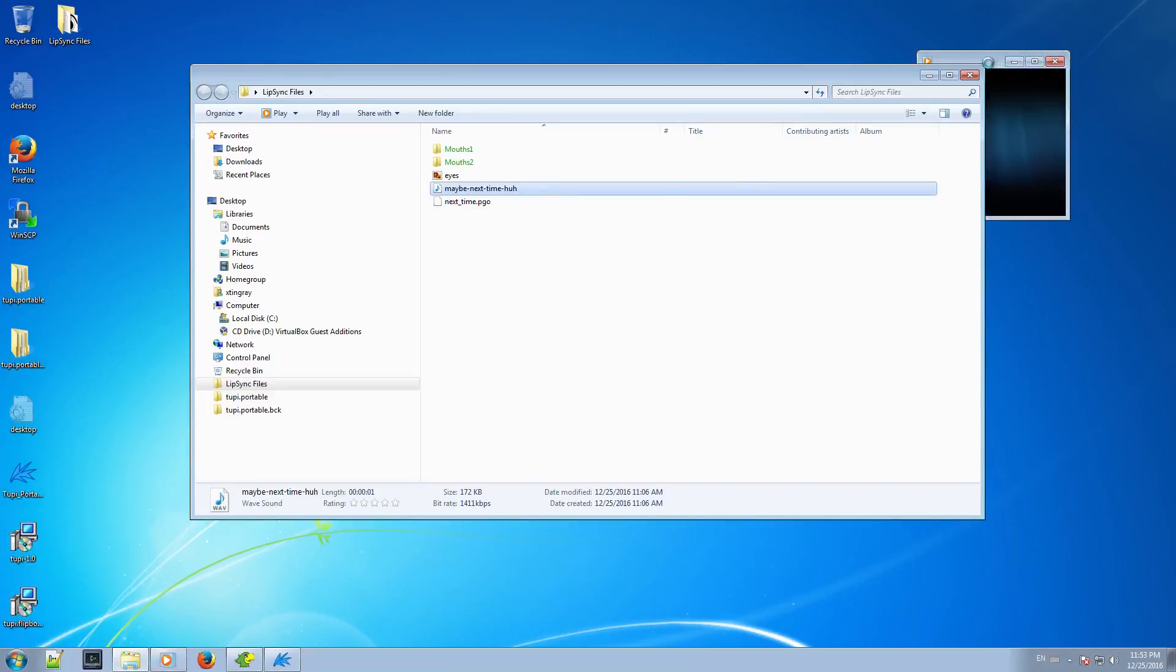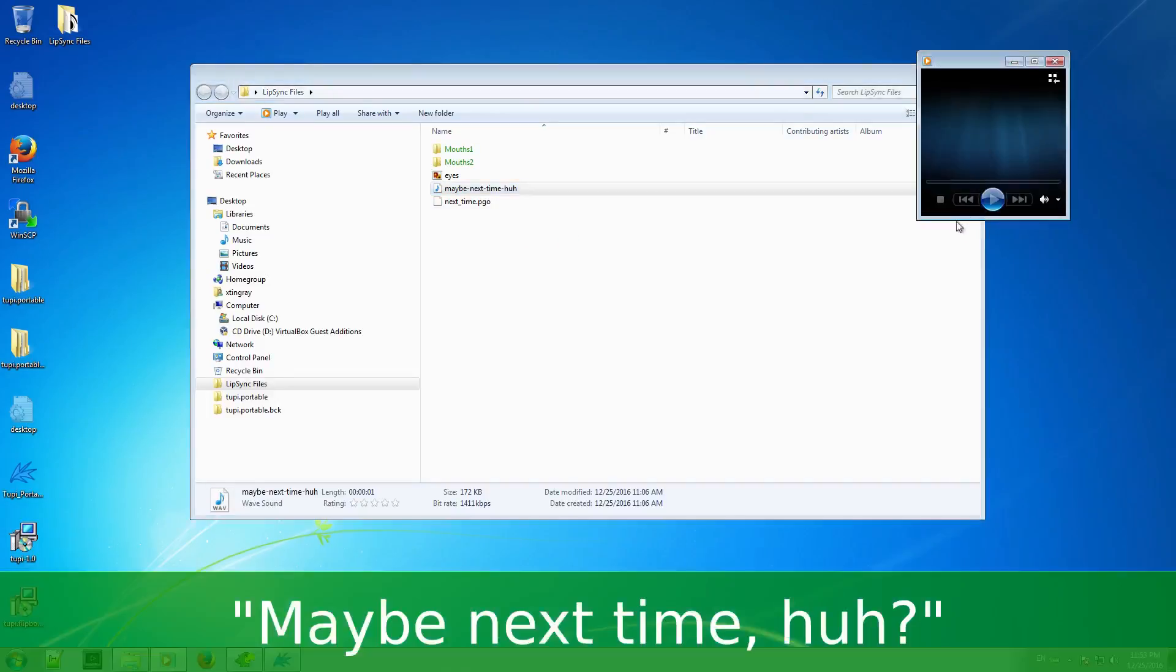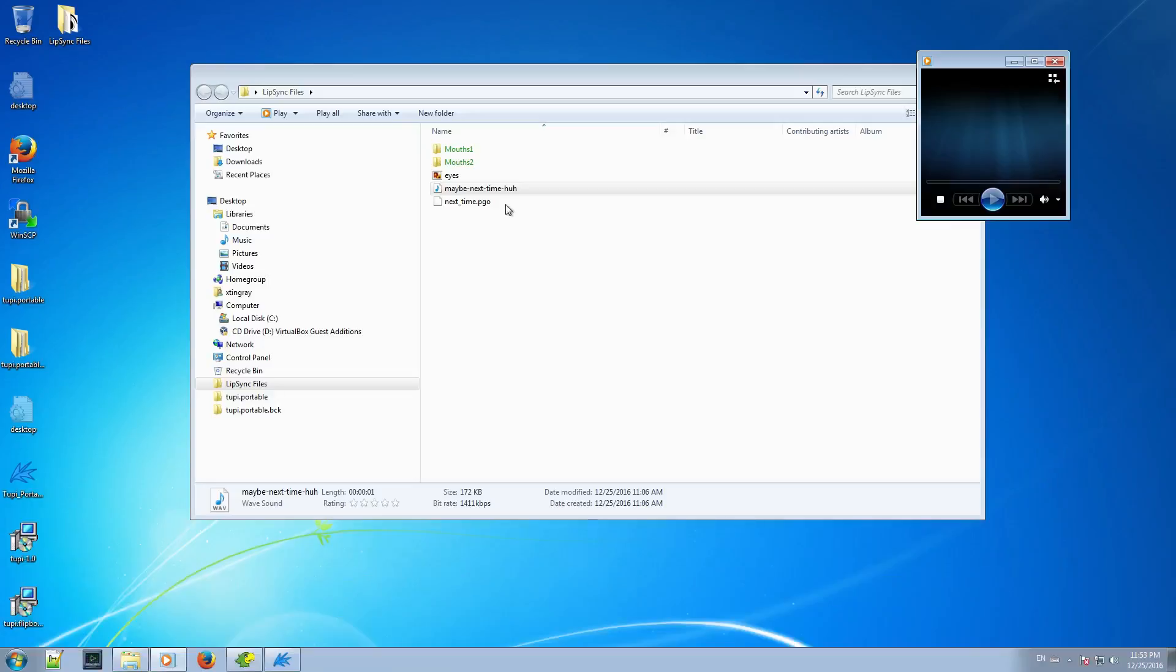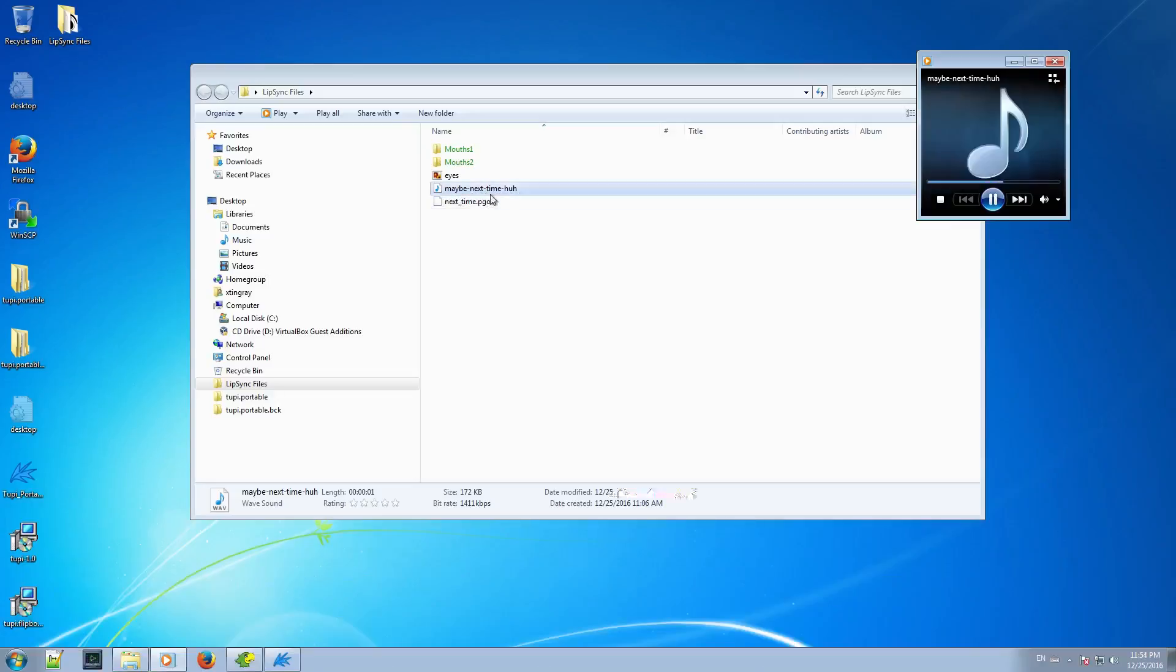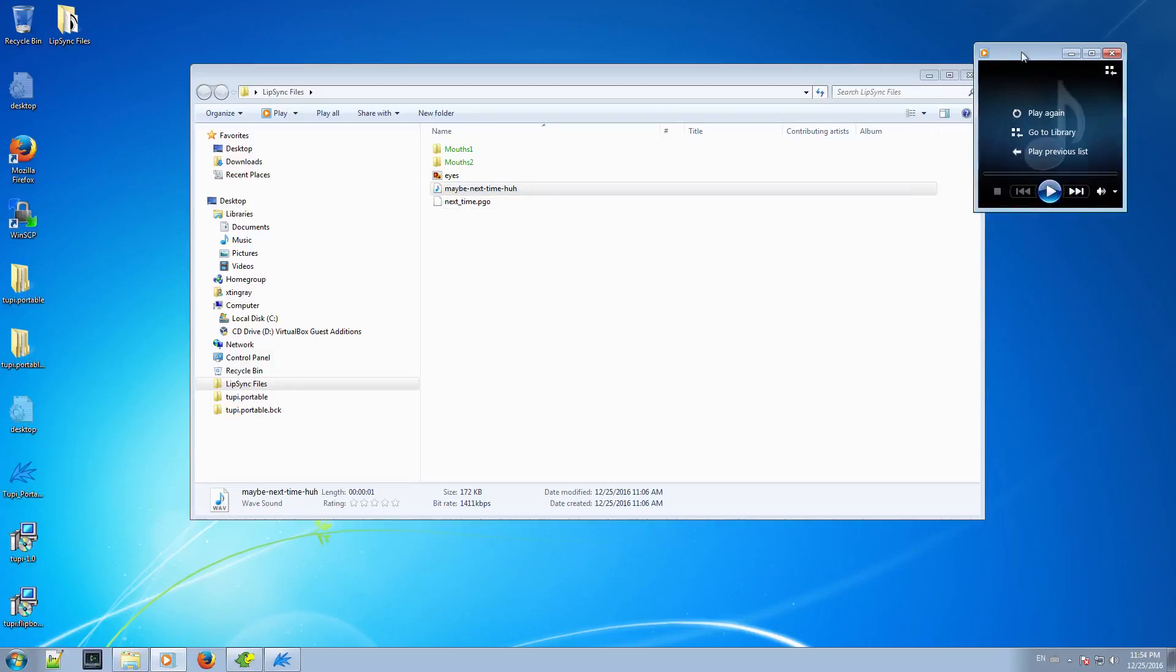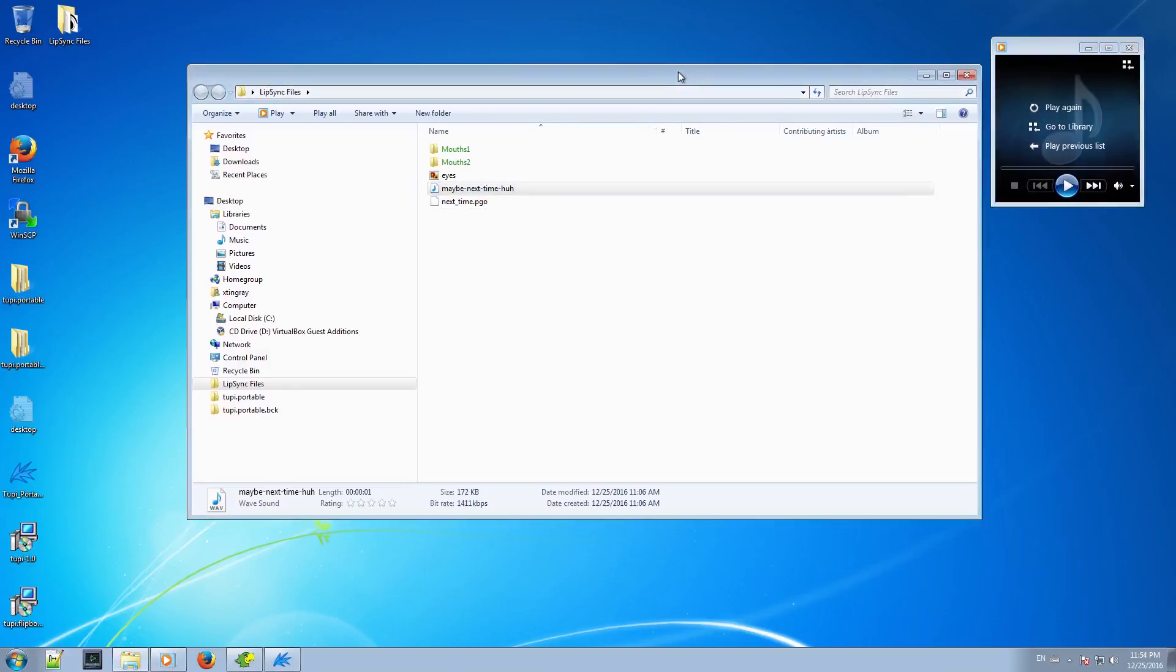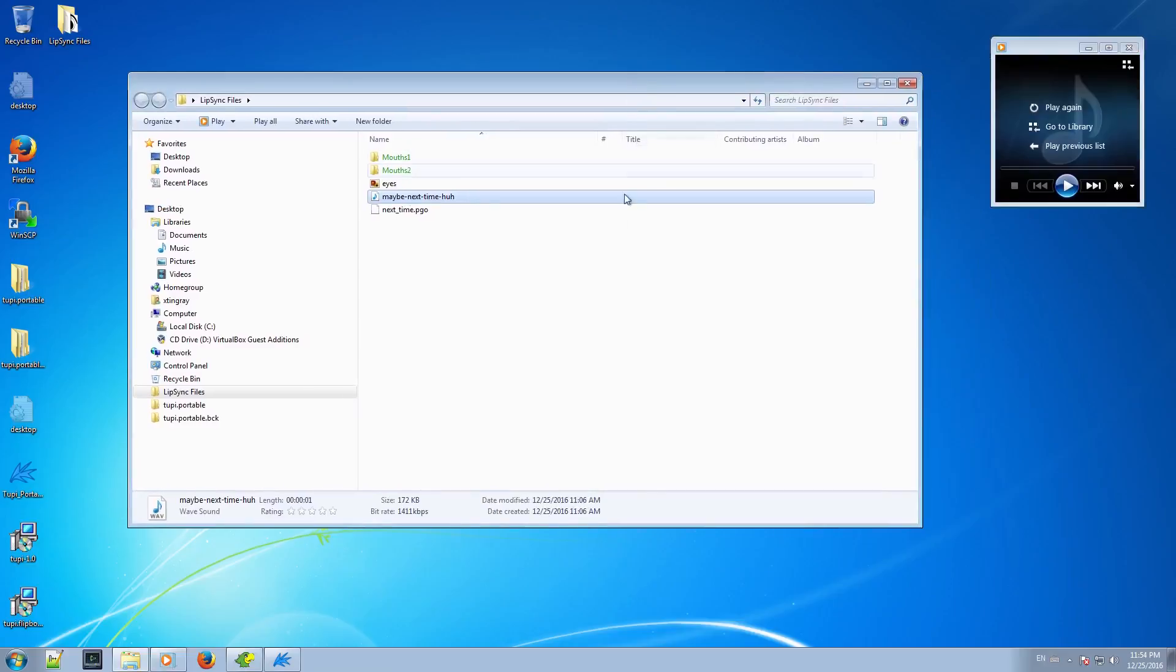My sentence is pretty simple: maybe next time, huh? Unfortunately, I couldn't capture the built-in speaker's output of my computer, so you won't be able to hear the file when I play it. So you will have to imagine it. Sorry.